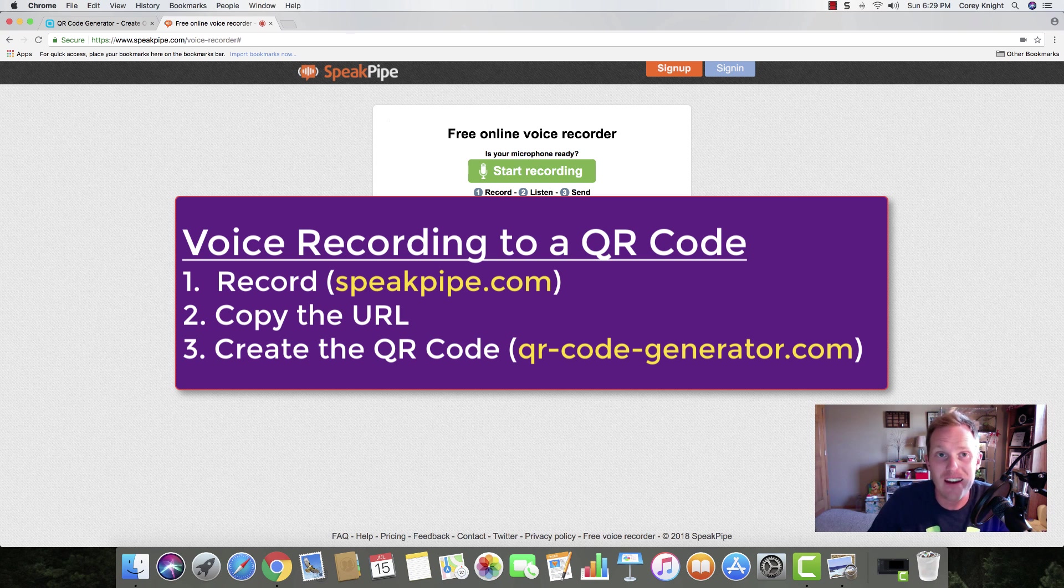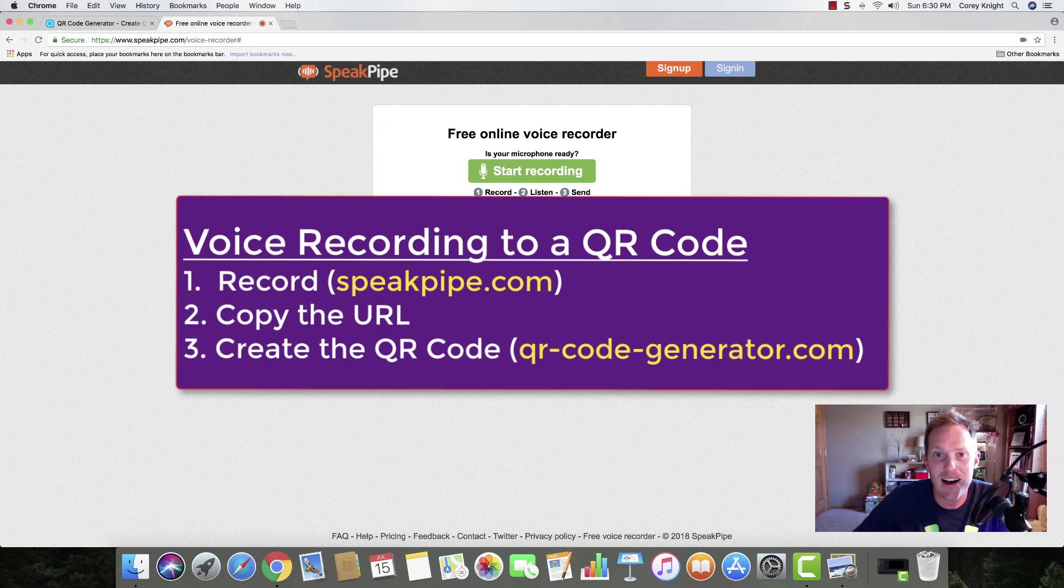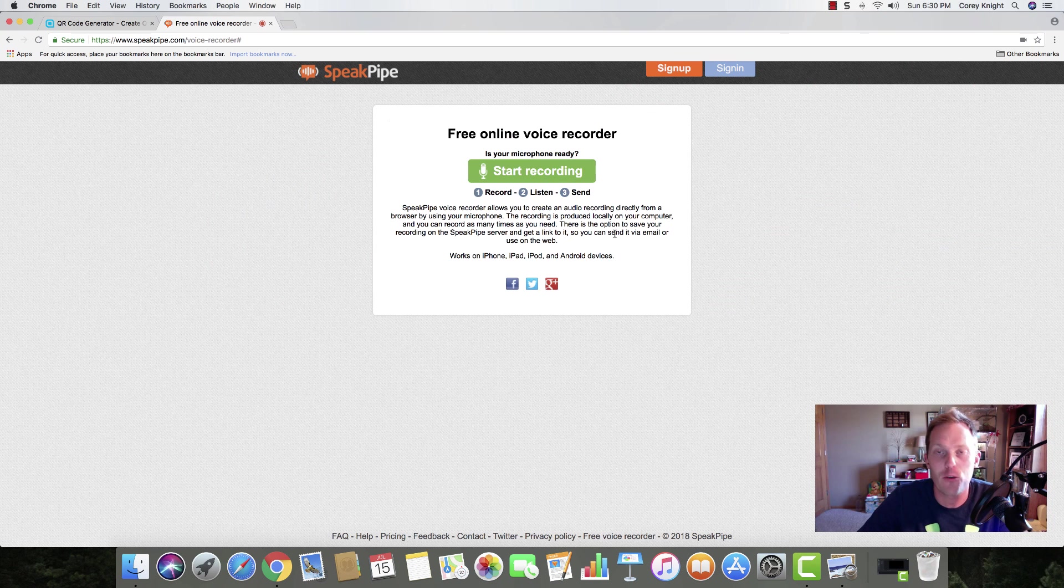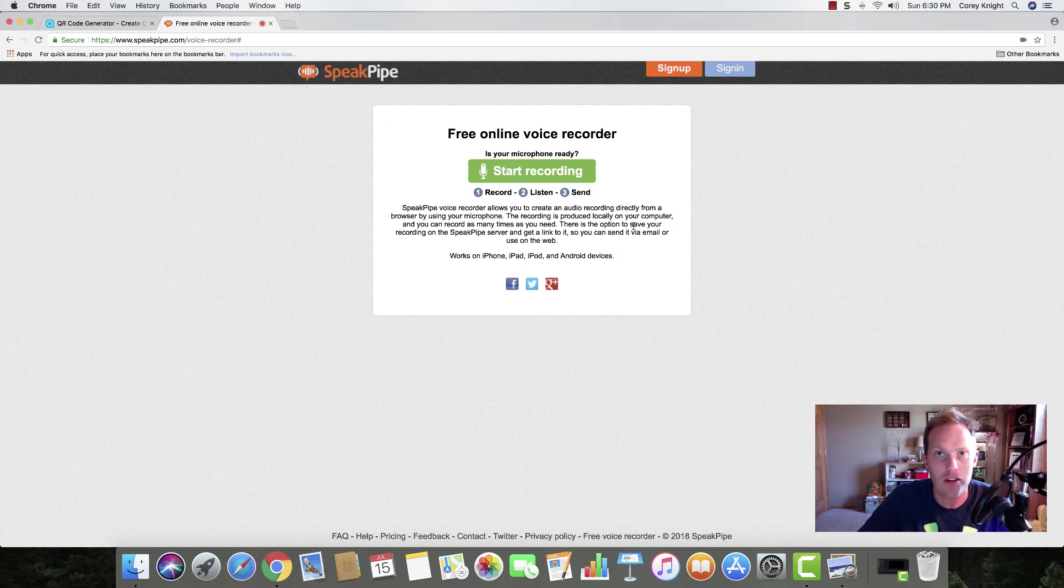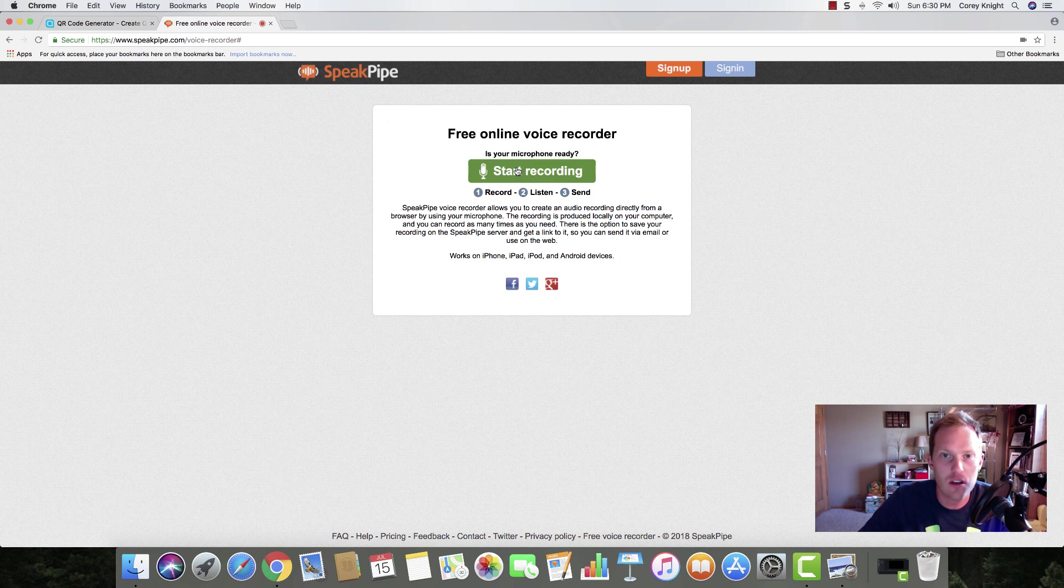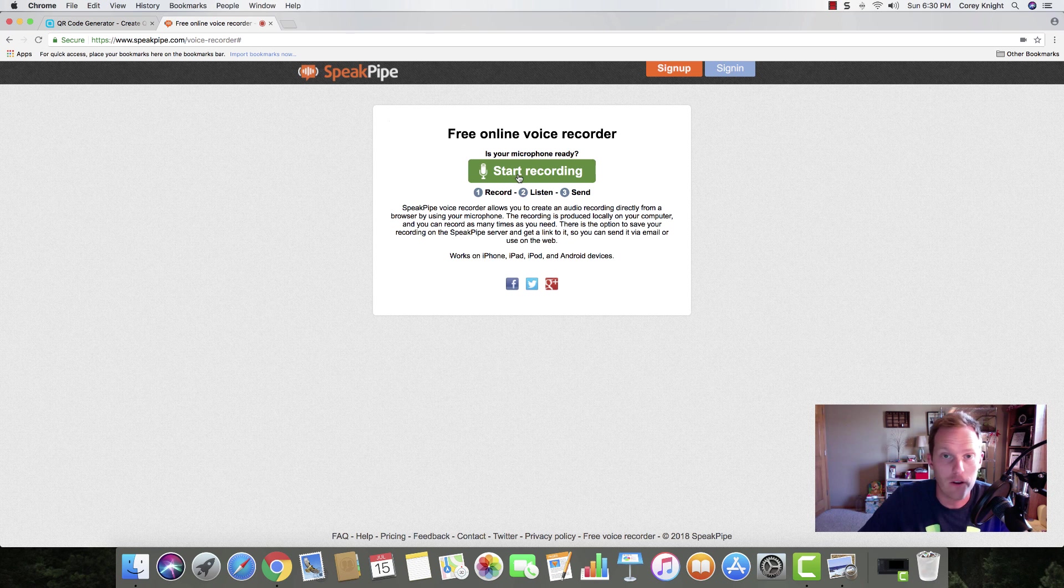I'm over here at speakpipe.com. It's a free recording tool and it saves everything to their server, so you don't have to bog down your computer with audio recordings. You're going to make sure you get your microphone set and allow access to that microphone.